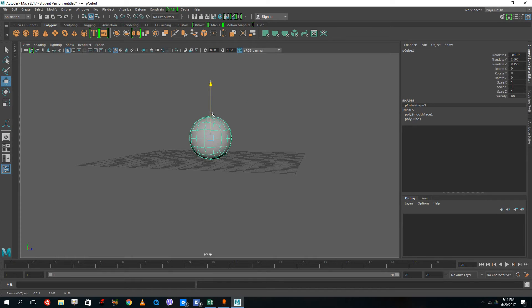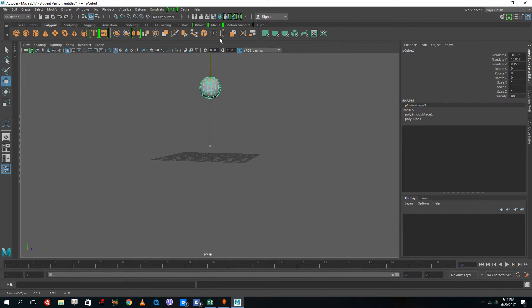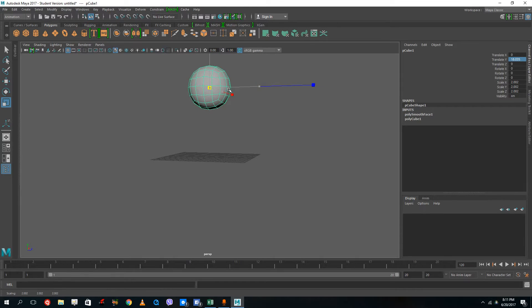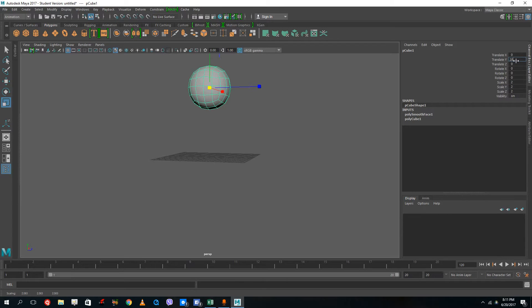I want to do the squash and stretch animation to this. I'm going to start the ball at the top, set translation X and Z to zero, and set translation Y to around 20 — that's the value I want to use. Let me increase the size of the ball a bit. Two, two, two — that's the perfect size. I'll keep it simple and use 20 as my translation Y value, then set the key.